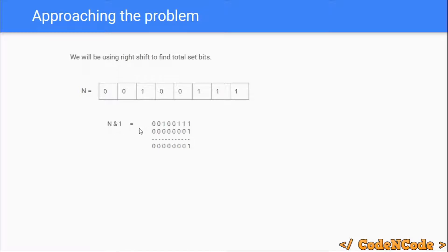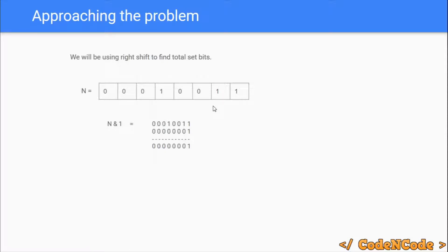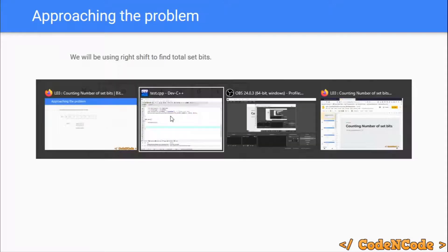Now we would again perform the AND operation and since this time the 0th bit is set, the result would be non-zero. If the result of n AND 1 is non-zero then we increment the count, so in this case the count would be incremented by 1. We would again perform the right shift operation, again perform AND operation, and since the result is still non-zero we would again increment the count. We keep doing this while n is non-zero. So the algorithm would look something like this.